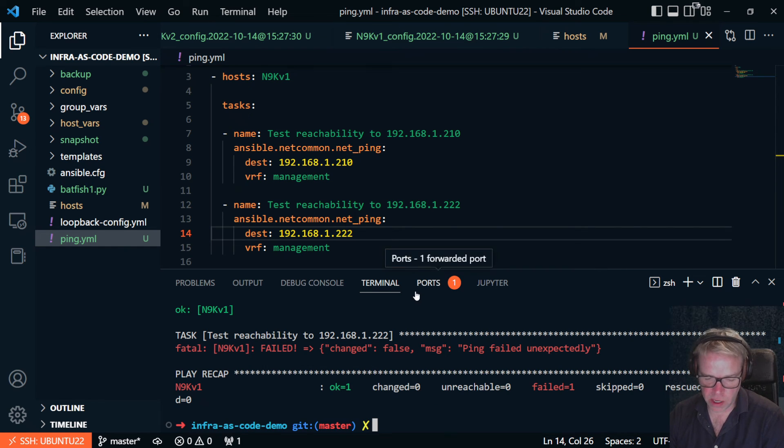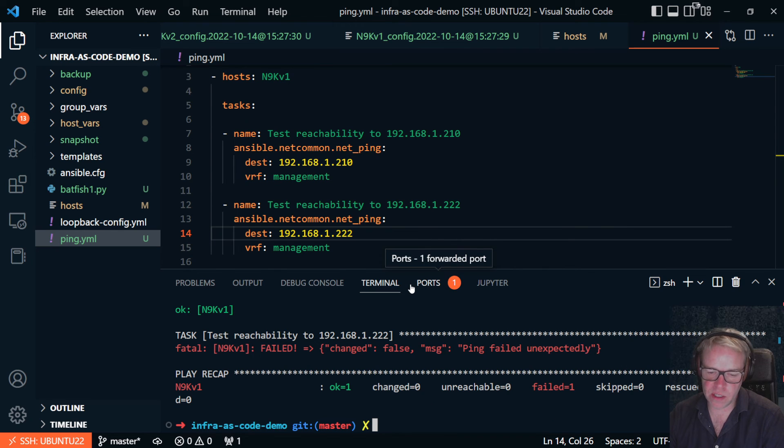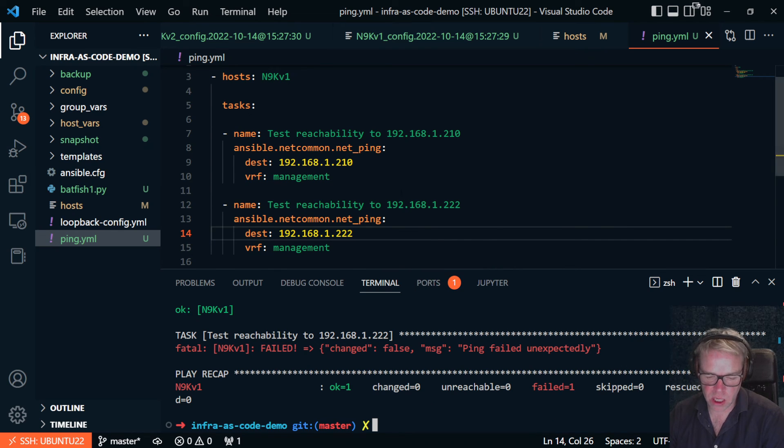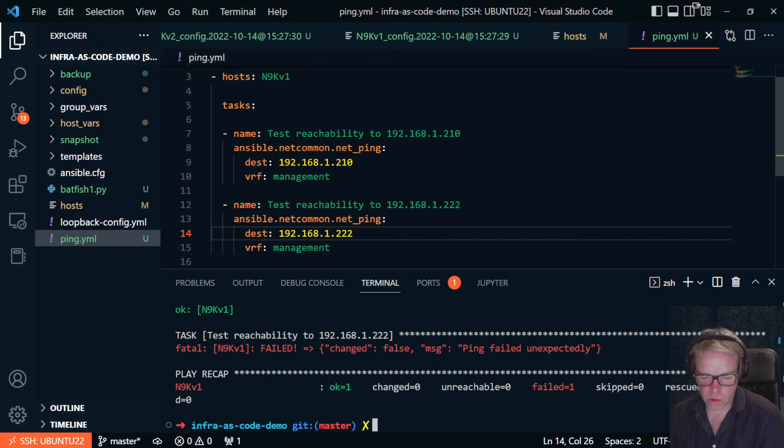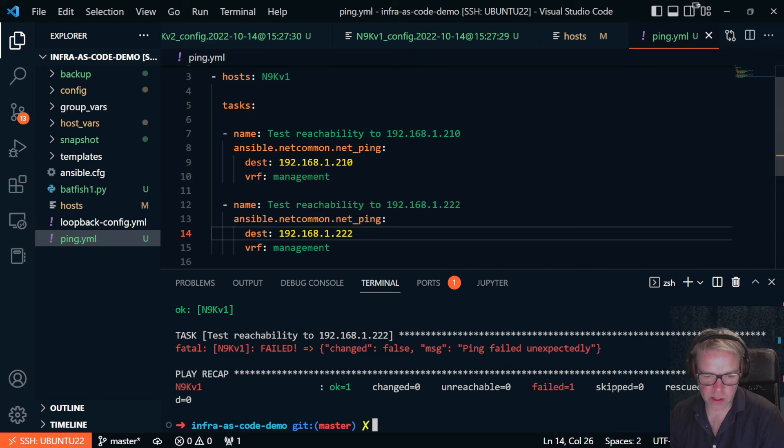So that's the two ways that you can validate connectivity to an Ansible host using the Ansible ad hoc command, the ping, and also the net_common net_ping command as well.